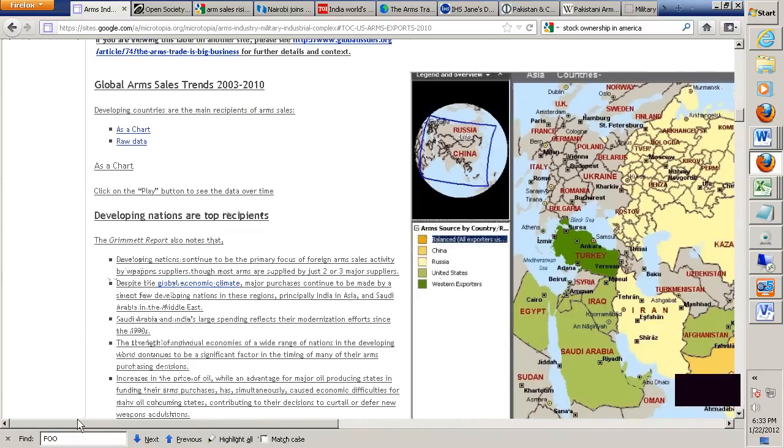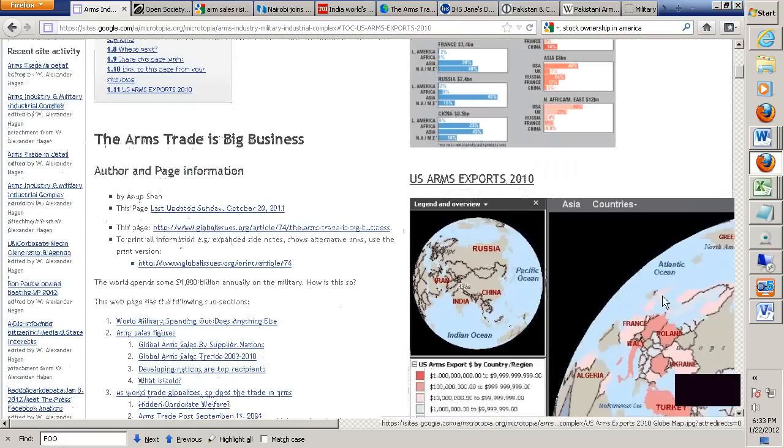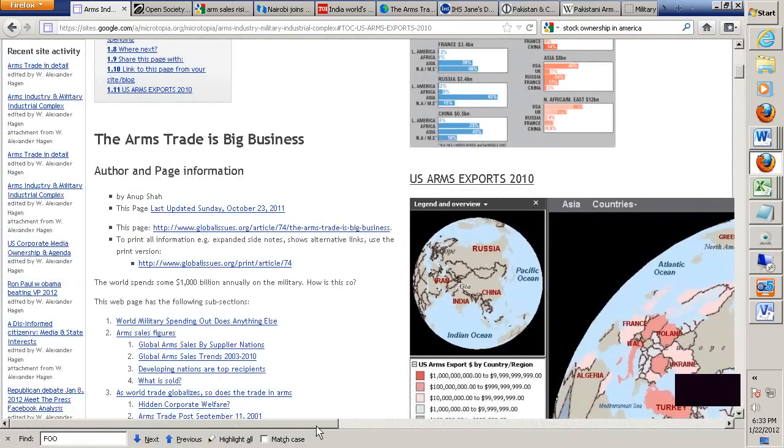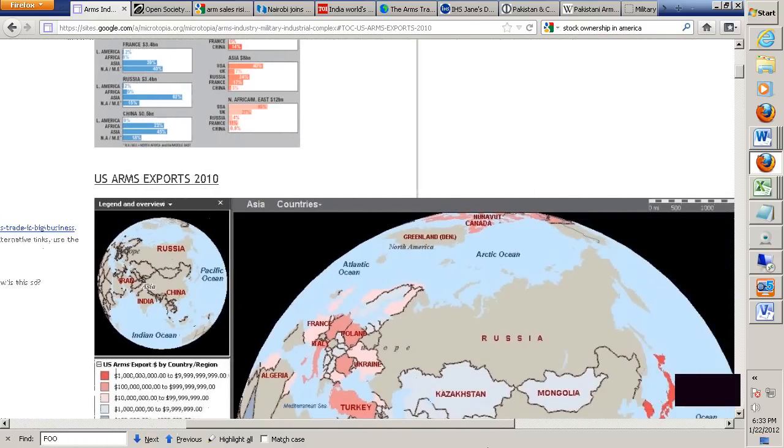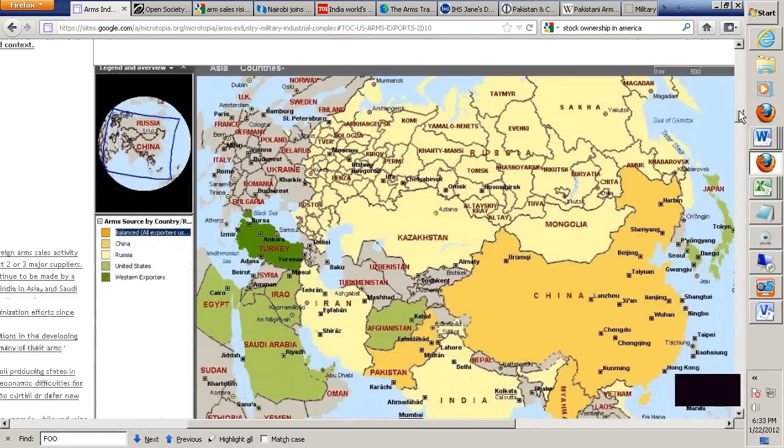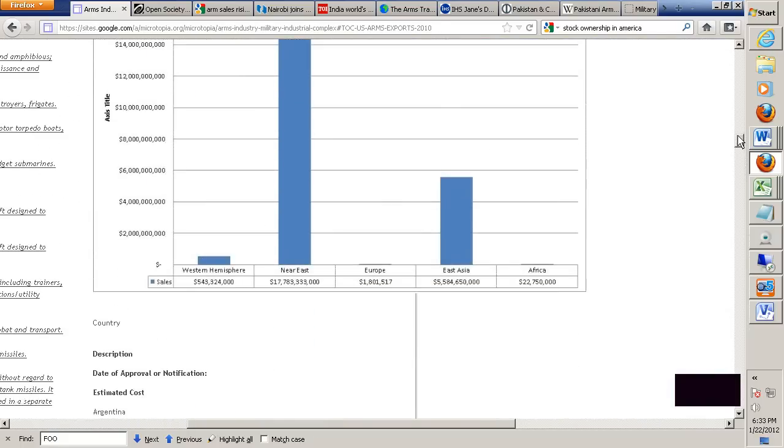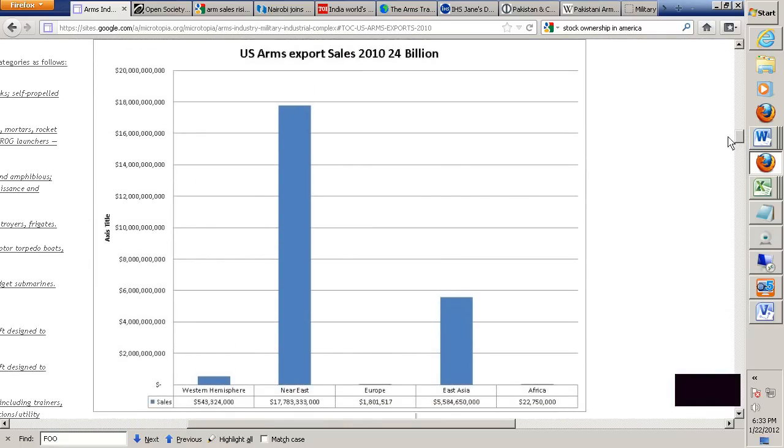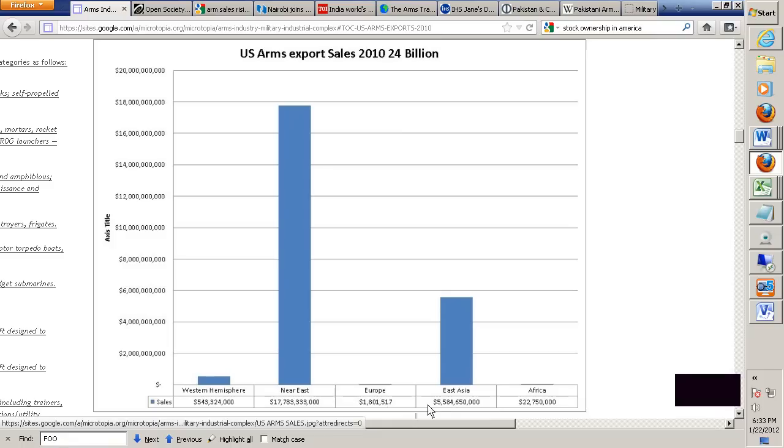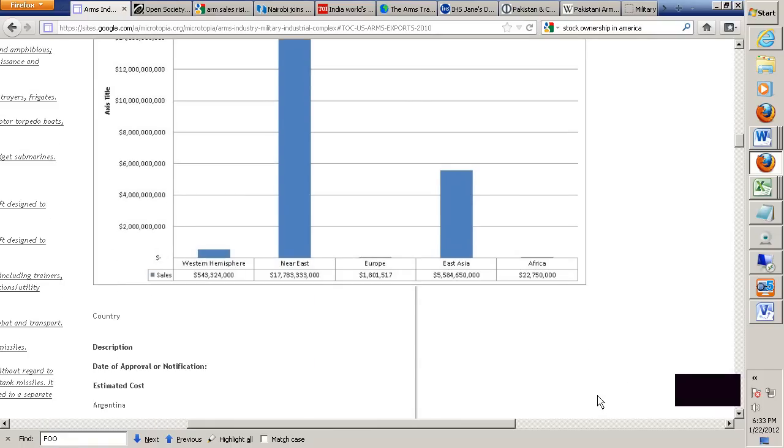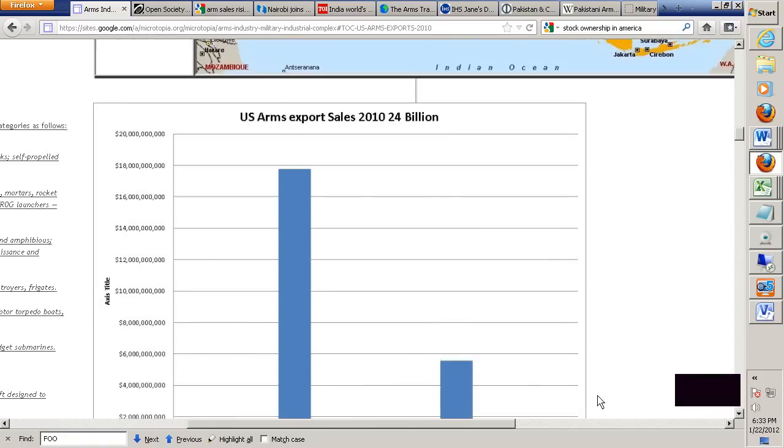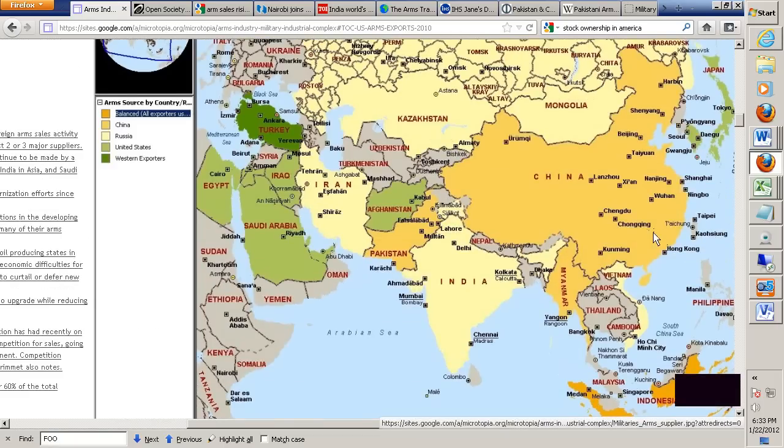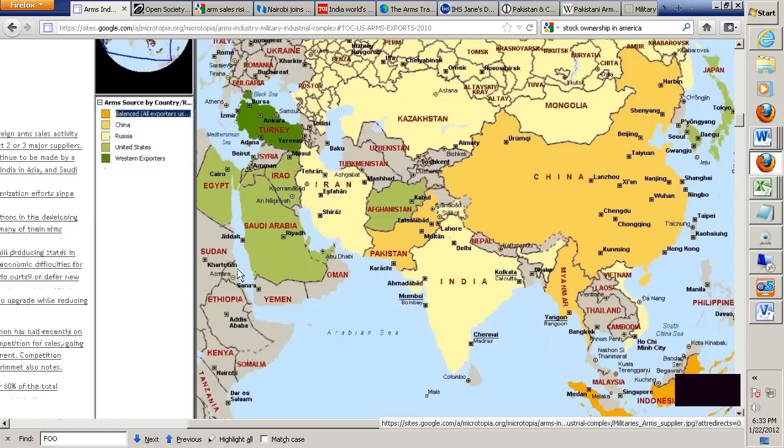So what I did here is I looked at our arms exports. Here's the U.S. arms exports to give you a sense of proportionality. Our arms exports in 2010, almost all of it to the Near East, Western Hemisphere half a billion but eighteen billion in the Near East and six billion East Asia. Africa was a measly twenty-two million. Africa does not import its weapons from United States.